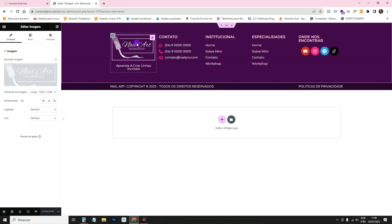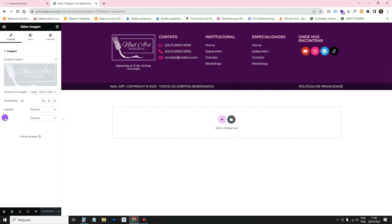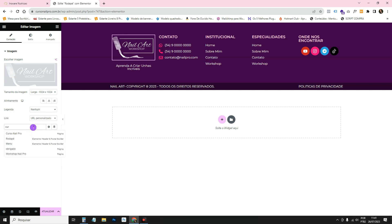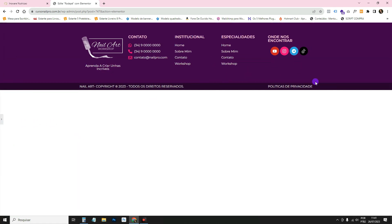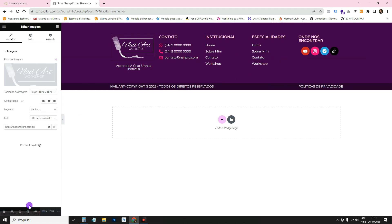The logo image should link to the home page so visitors can click it to return. Click the image widget, go to Link > Custom URL, and paste the link to your home page. Click Save.